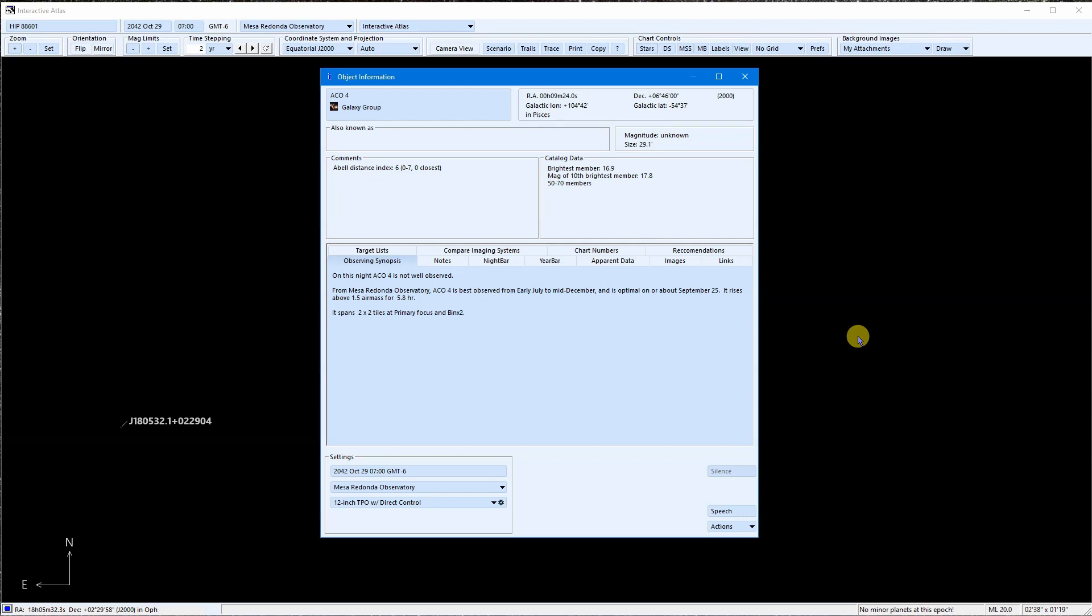There is basic catalog info here at the top. We can customize the location, imaging system, or date time down here. These tabs hold a wealth of information.